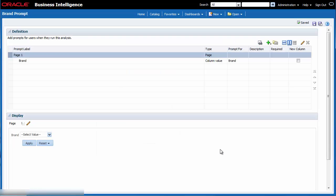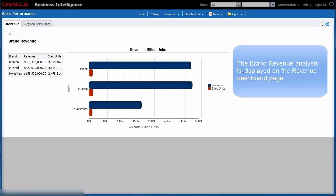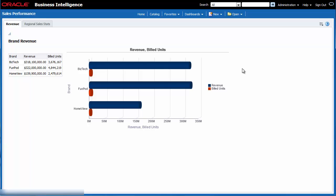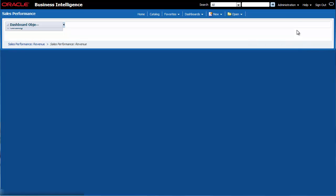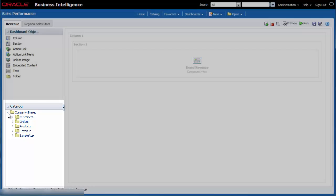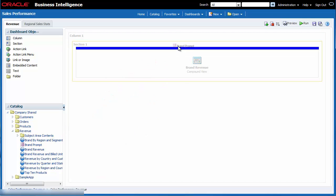Now that I have created the dashboard prompt, I am ready to add it to the sales performance dashboard. When I originally created the sales performance dashboard, I saved it to the recommended location so I can easily find it. I click dashboards in the global header and then I select sales performance from the list. I want to edit the dashboard to add brand prompt, so I click page options and then I select edit dashboard. In the catalog pane, I navigate to brand prompt. I want to add it to the same section directly above the brand revenue analysis, so I drag and drop brand prompt into the page layout area.